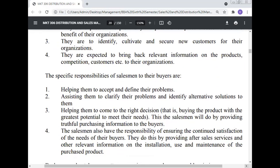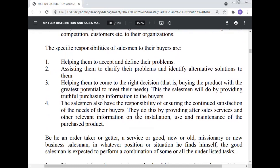The specific responsibilities of salesmen to their buyers are: helping them to accept and define their problems; assisting them to clarify their problems and identify alternative solutions; helping them come to the right decision — that is, buying the product with the greatest potential to meet their needs, which the salesman will do by providing truthful purchasing information. The salesman also has the responsibility of ensuring the continued satisfaction of the needs of their buyers by providing after-sales services and other relevant information on the installation, use, and maintenance of purchased products.